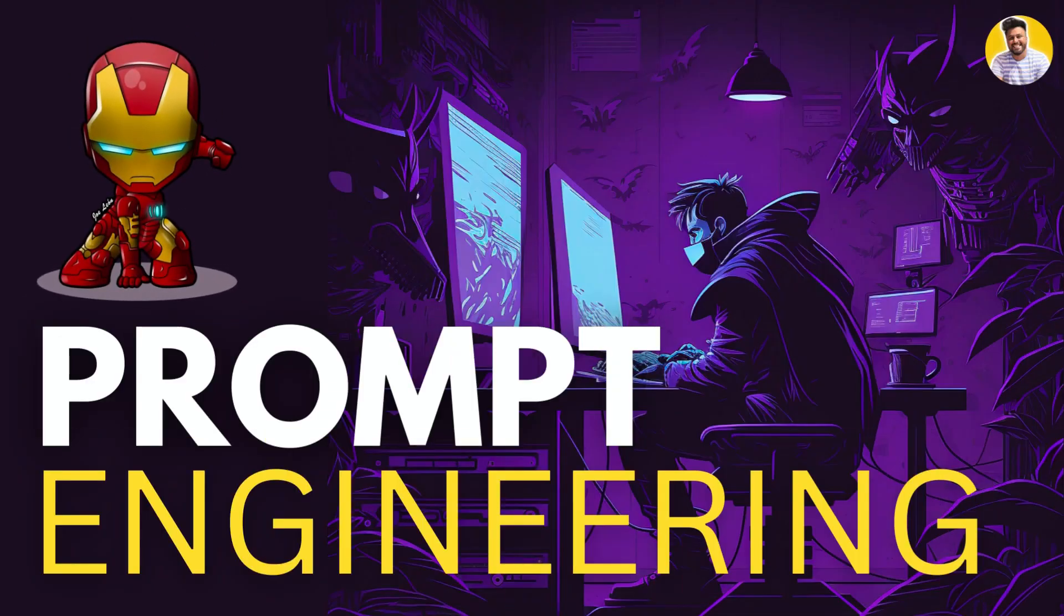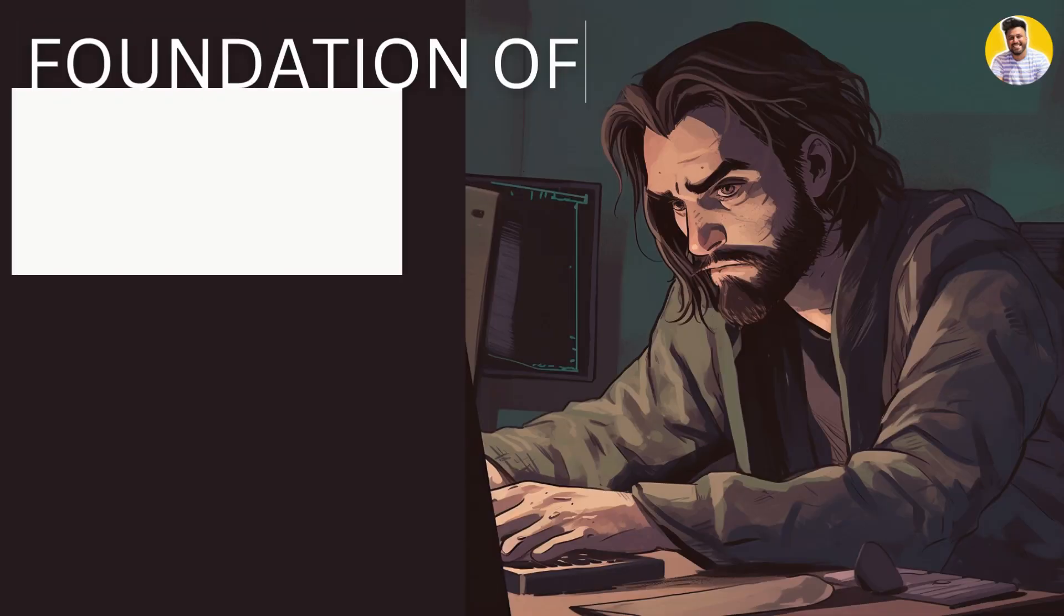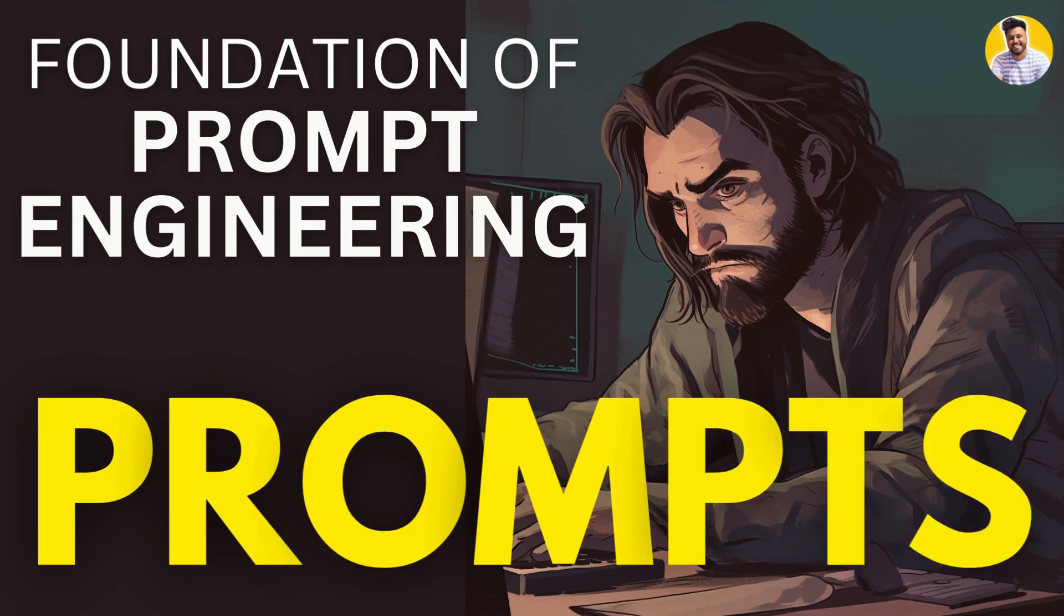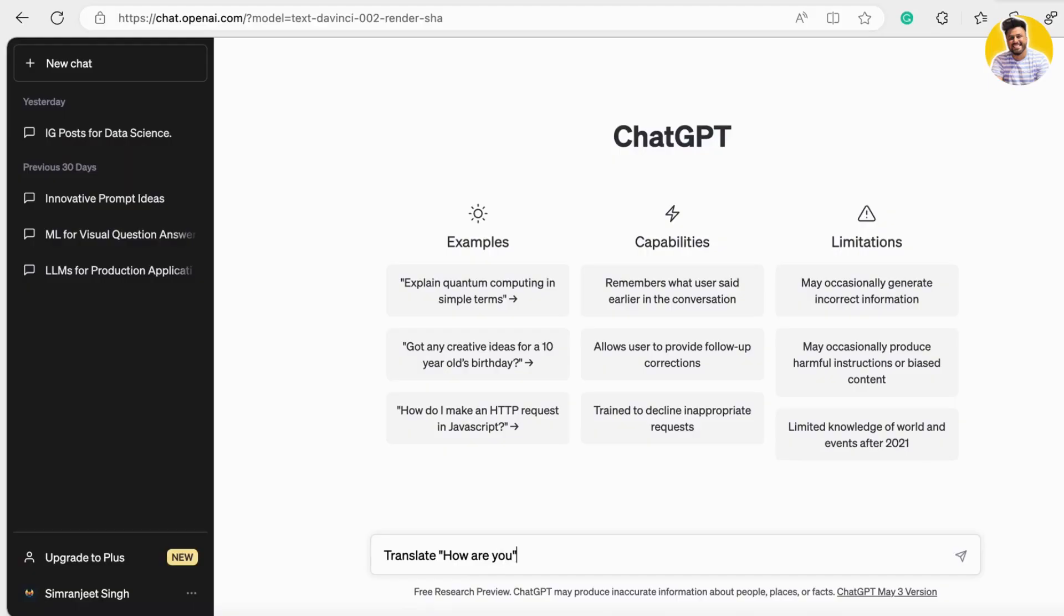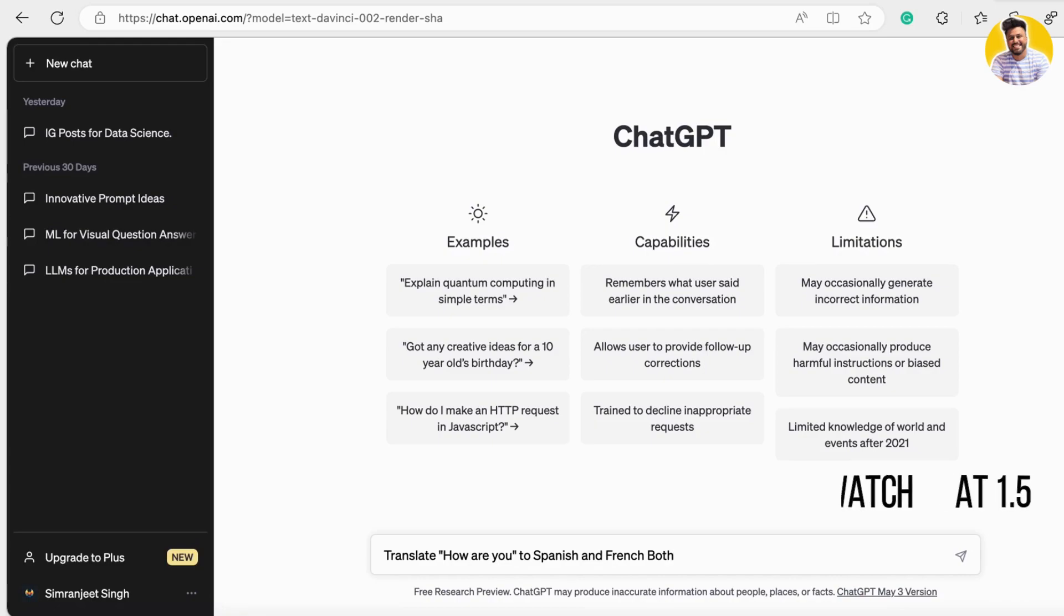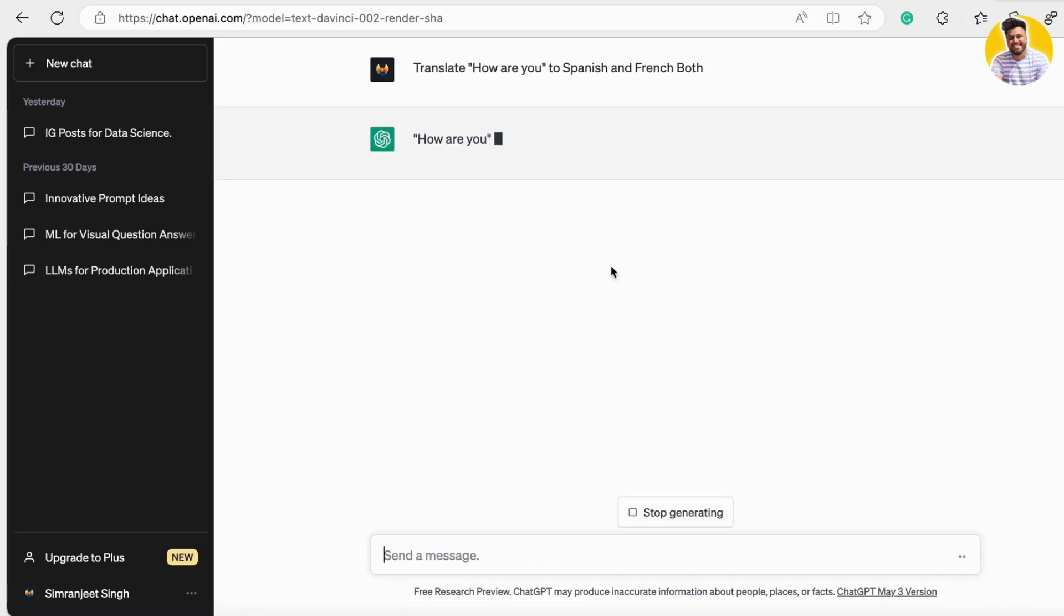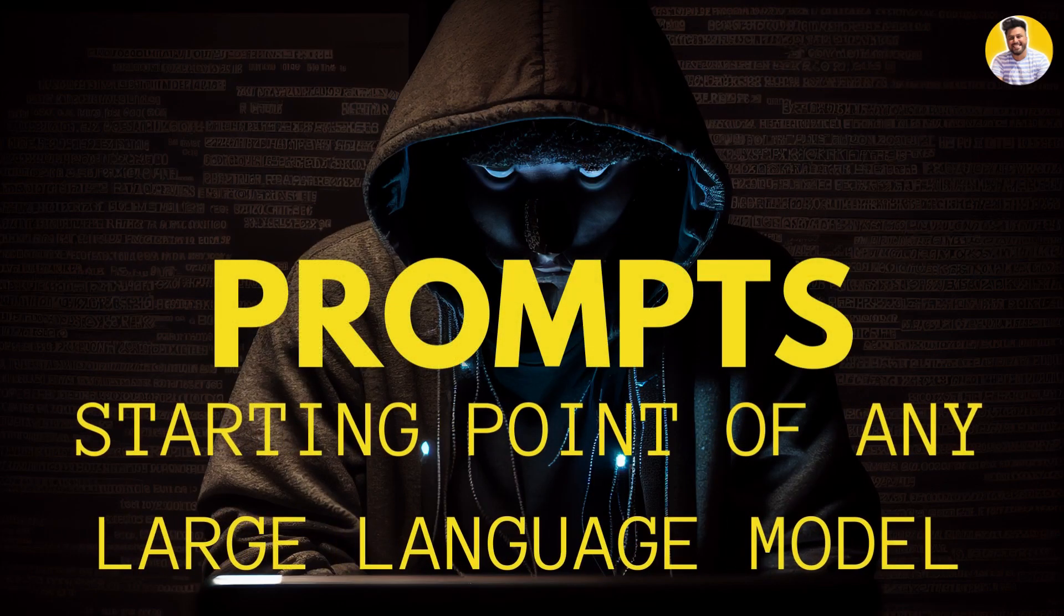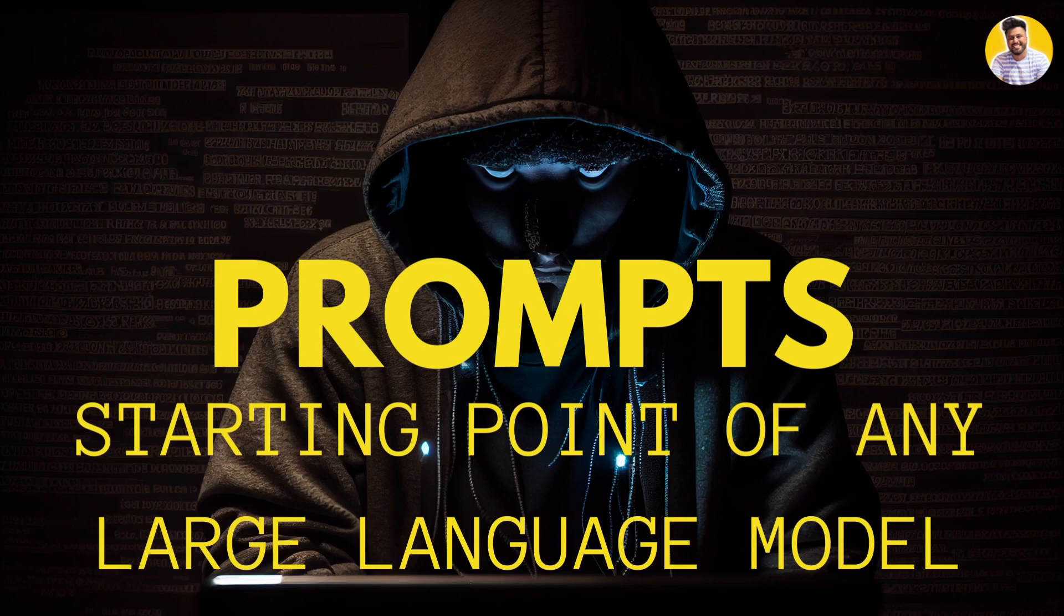Hi guys, welcome back. In this section we'll explore the foundation of prompt engineering, which is prompts. Prompts are the inputs we give to prompt engineering models. They can take many forms and vary in complexity and context. It's important to understand prompts because they are the starting point for generating text outputs.